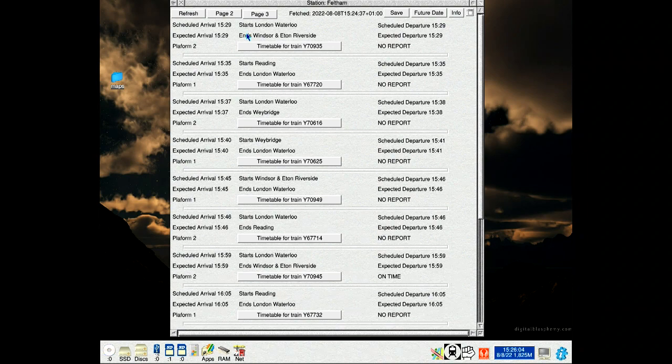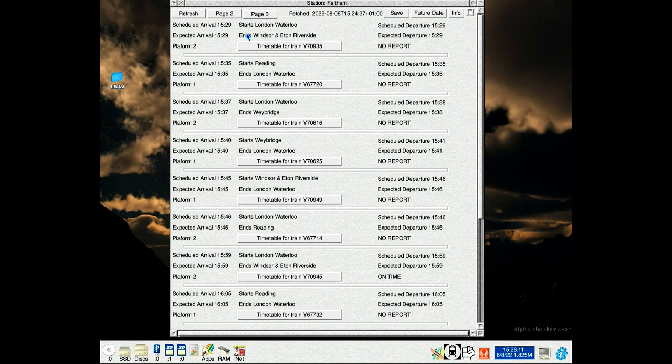This application can be downloaded from my website, link in the description. It does require StrongHelp, that's again a link in the description. The data comes from the Transport API website, again a link in the description.